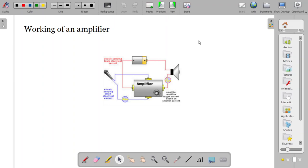Most of the electronic devices will have an amplifier inside. So we know that it is very common — amplifiers. Now we are going to understand basically the functioning of an amplifier.